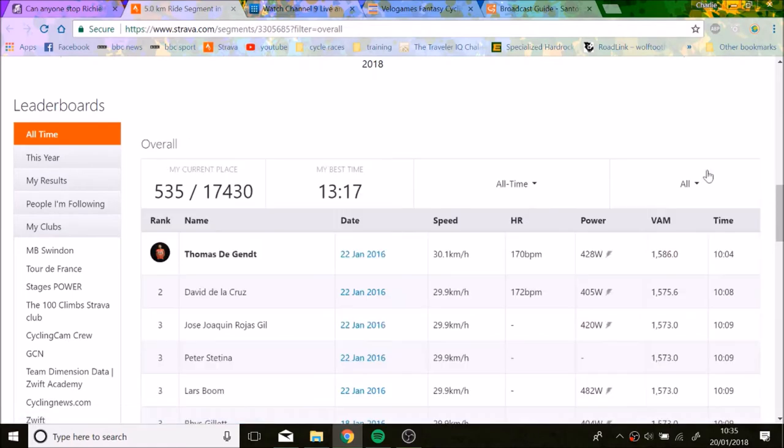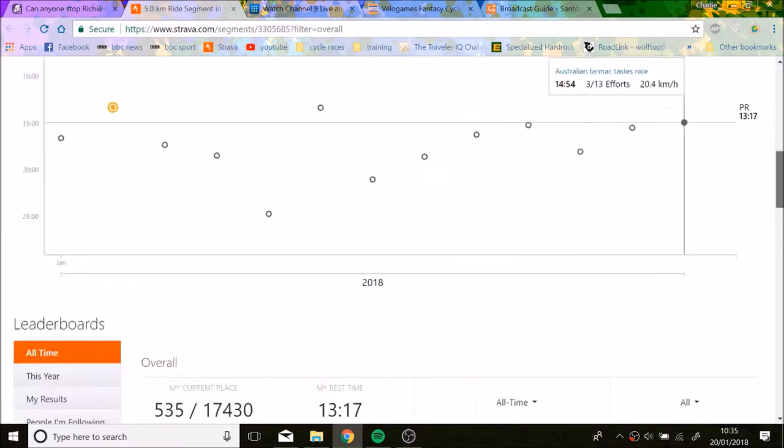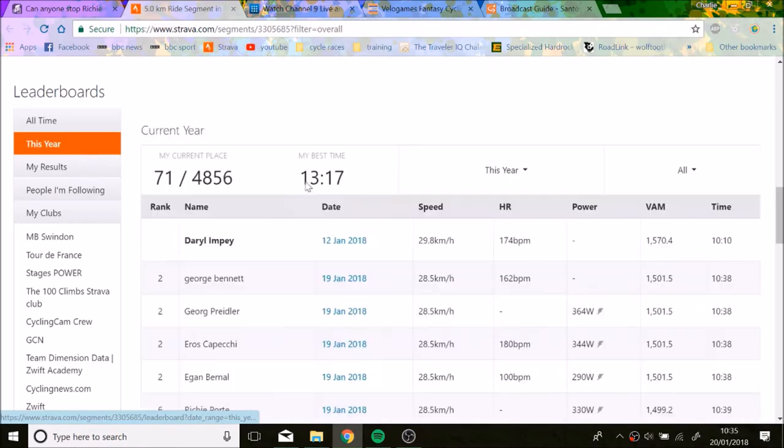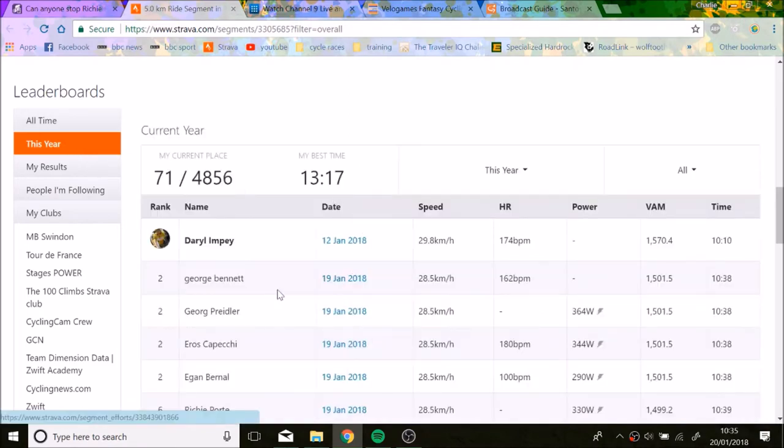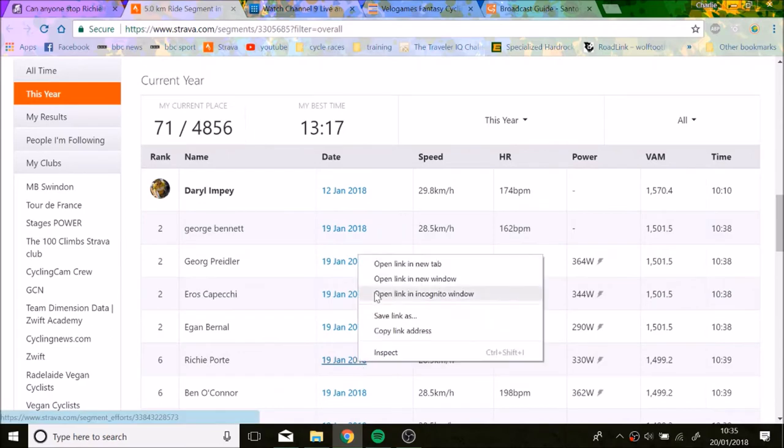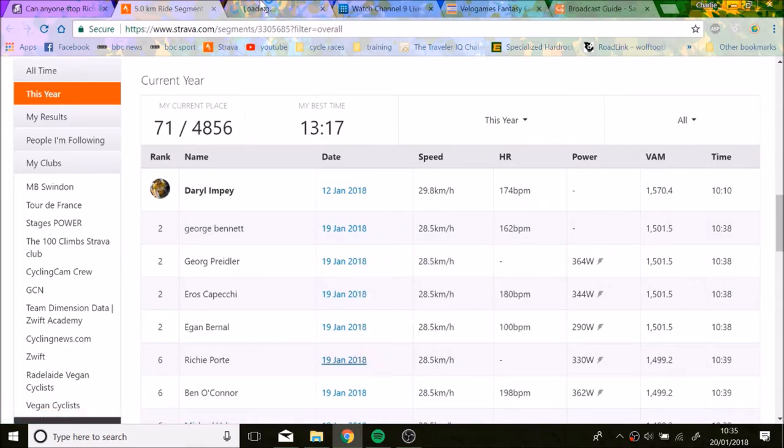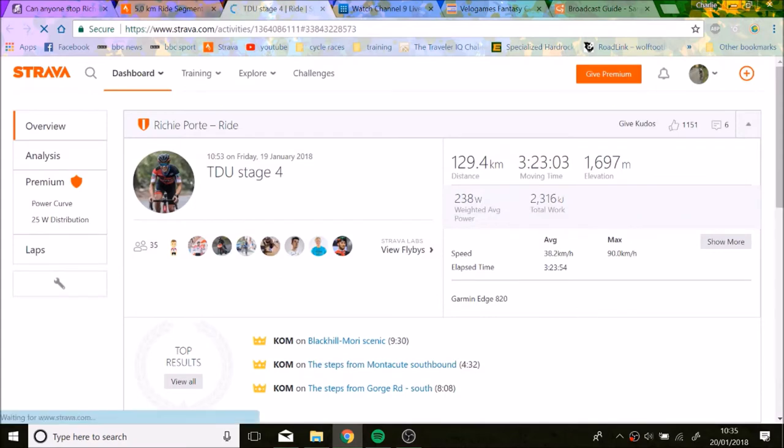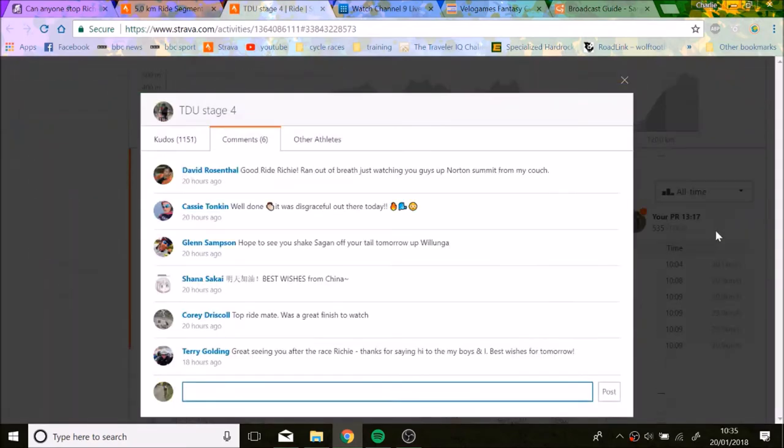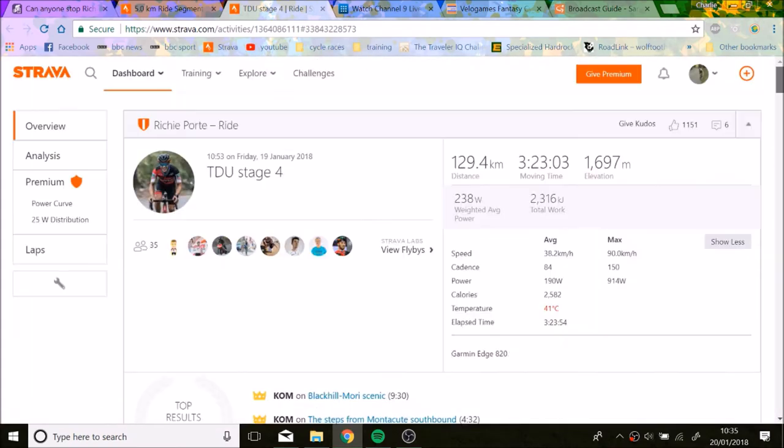Alright, so we're going to do a bit of analysis on the ride from yesterday on the Norton Summit climb. Unfortunately, they didn't do the whole climb because they came on slightly too late, about 500 meters onto the climb. So there's not a segment for the whole thing, but Richie Port luckily posted his power data, so we'll just do a bit of analysis and see how much the heat affected all these riders.